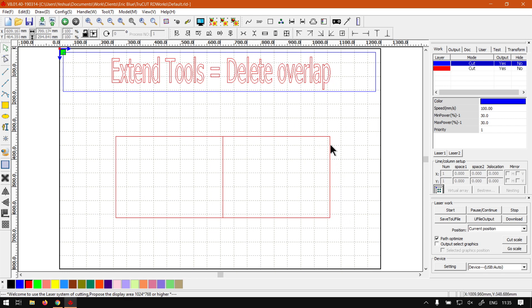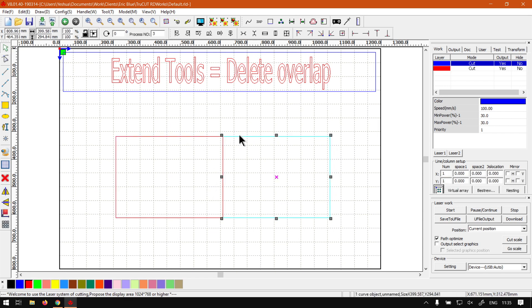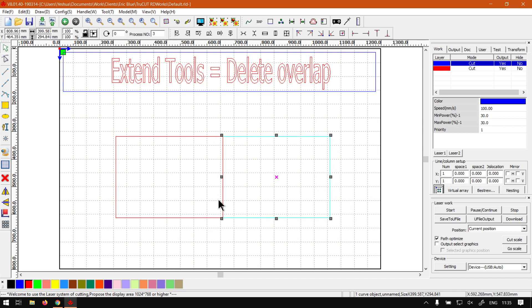It will basically remove any overlap so it does not cut it twice. So for instance in this case, we've got these two rectangles and as you can see we've got an overlap over here with this line in the middle.